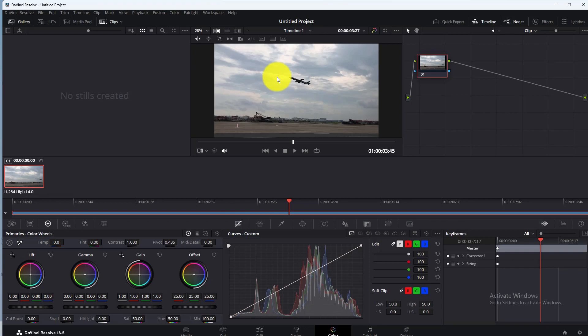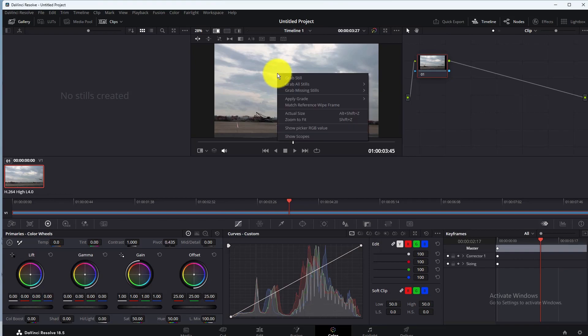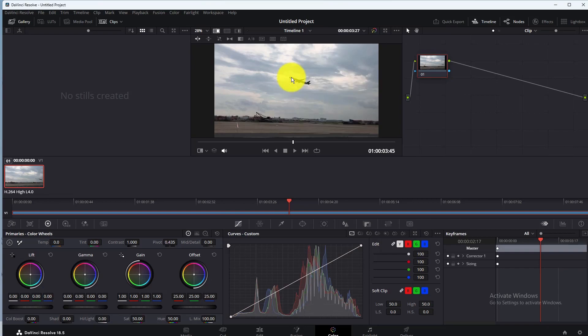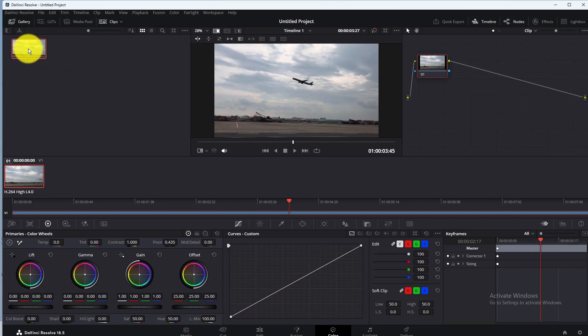To take screenshot of a frame, right-click on the video screen and then click grab still. That's it, here you can see your screenshot.